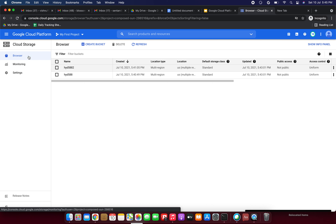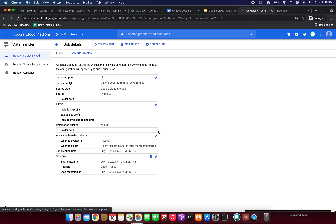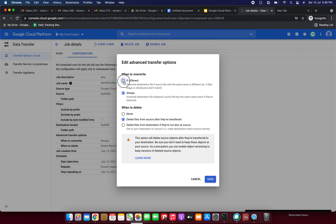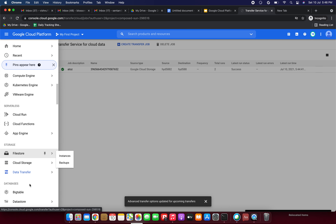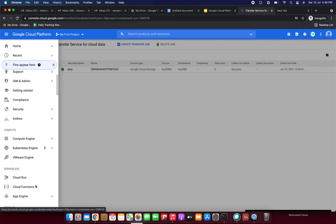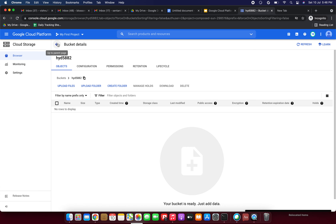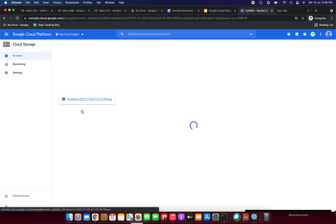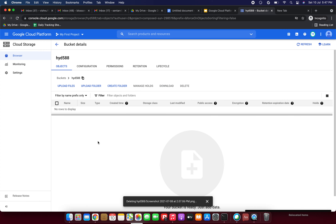Now we are going to use the 'if different' option. Let me click the configuration and edit it. Here we have the option: overwrite destination file if source file with the same name is different — if files' ETags or checksums don't match. Just click save. Now in cloud storage, let me go to the destination bucket and delete the existing file.